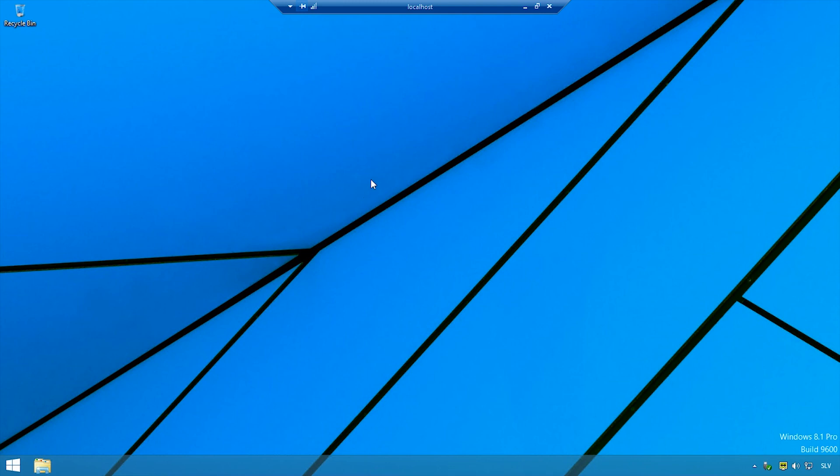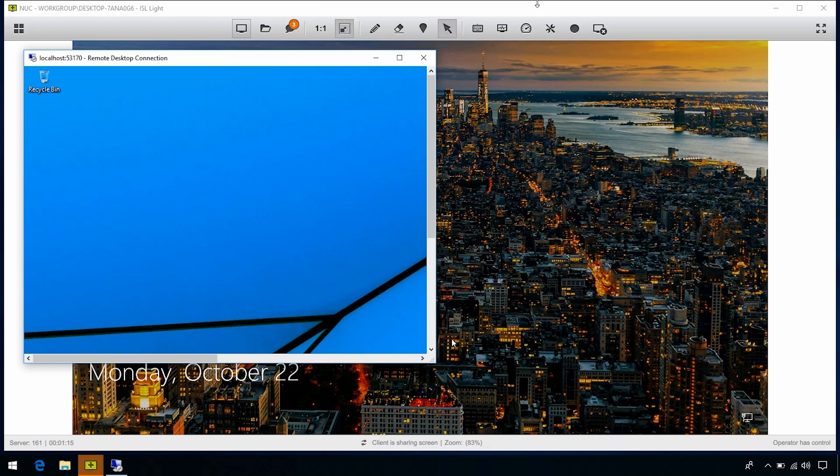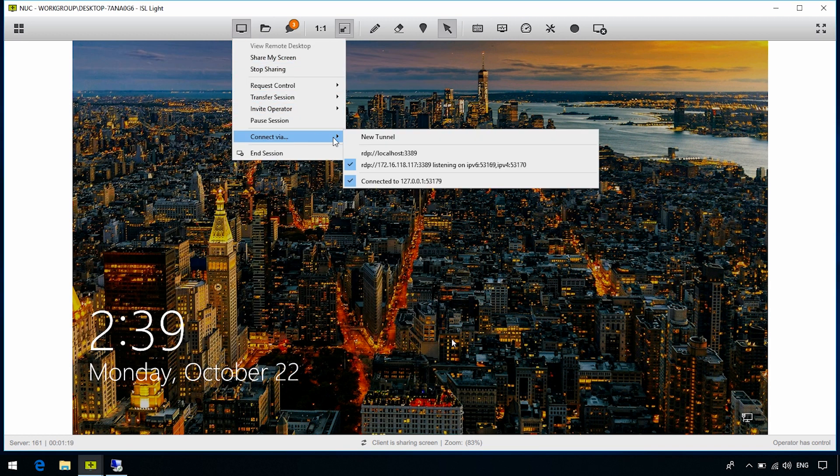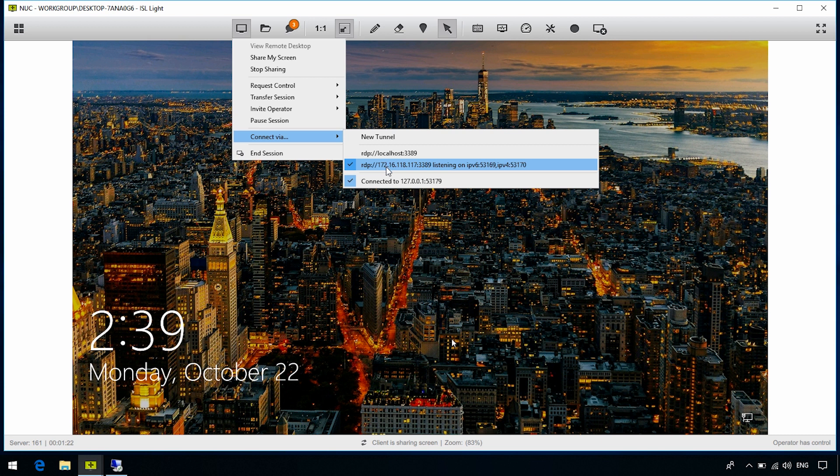In other words, you can only have one computer with ISL Always On installed, and you can still connect to any other computers inside the internal network through an ISL Always On computer by using the RDP or SSH connection.